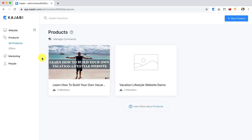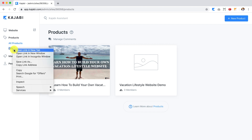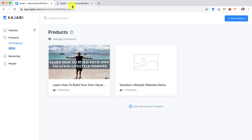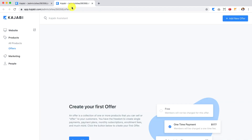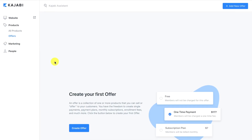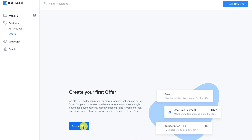In today's lesson I'm going to show you how to build out your offer for your course. There are two ways you can do this. You can go to your offers and it'll say 'create your first offer' so you can click there, or click 'add new offer.'